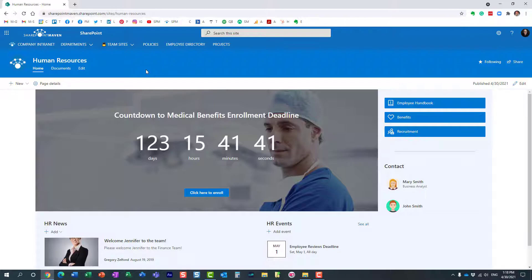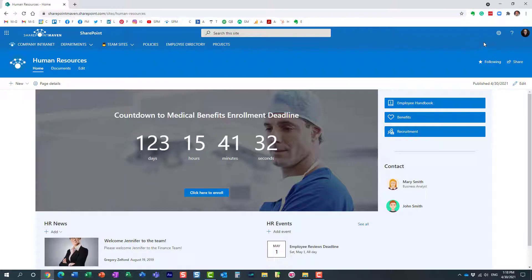What we can do now is schedule those pages. We have a new feature in SharePoint which allows us to do just that. Let me show you how to do that.